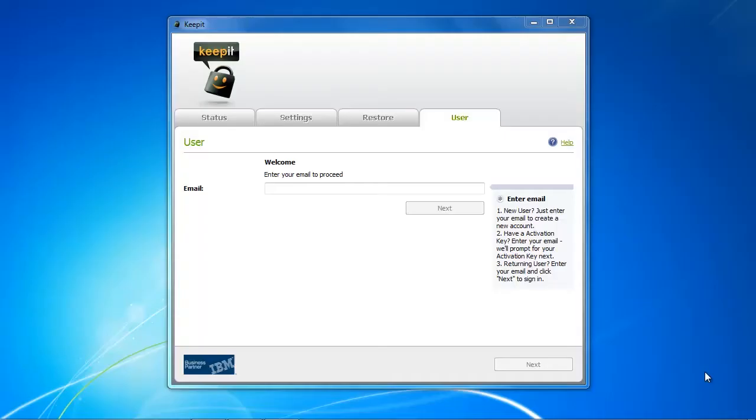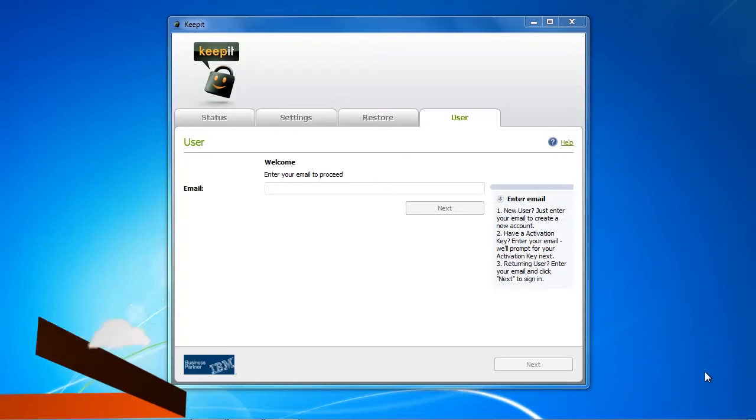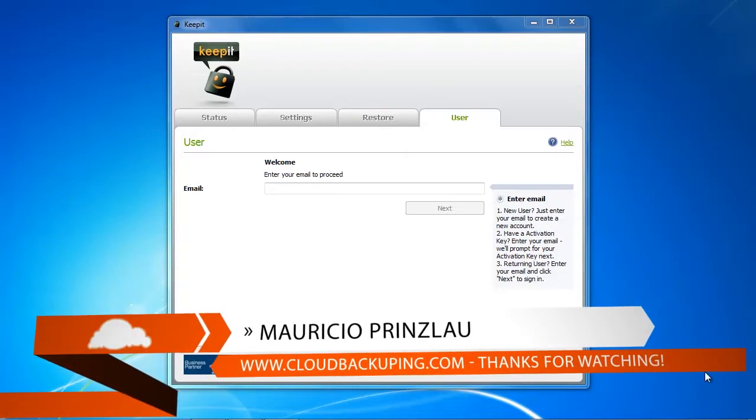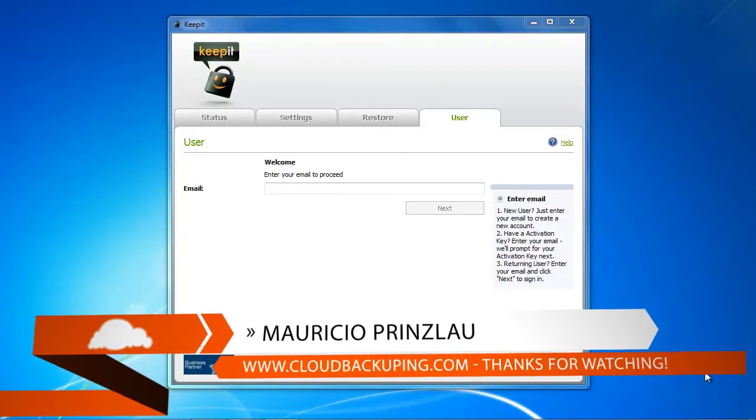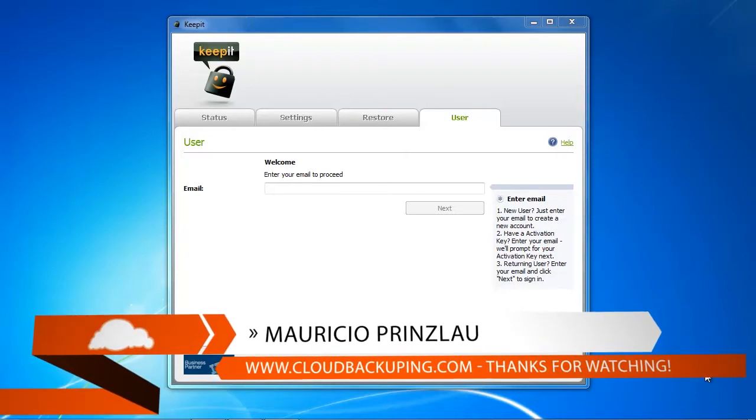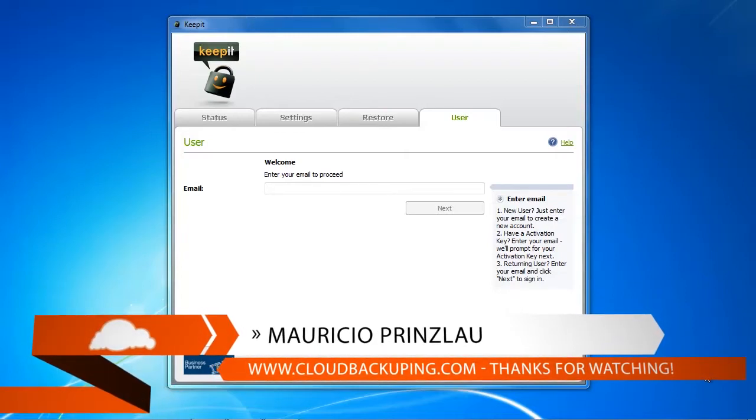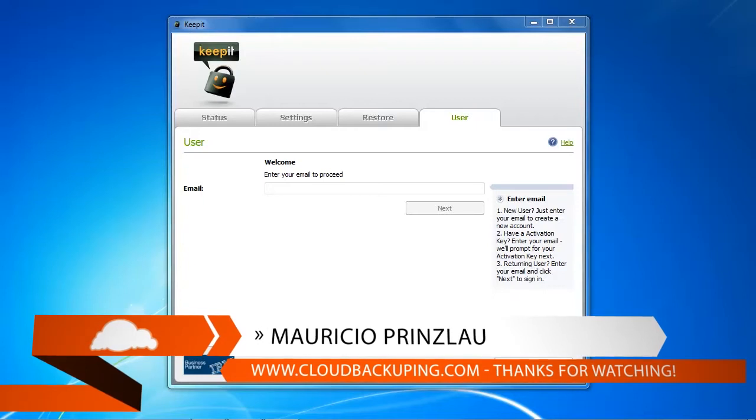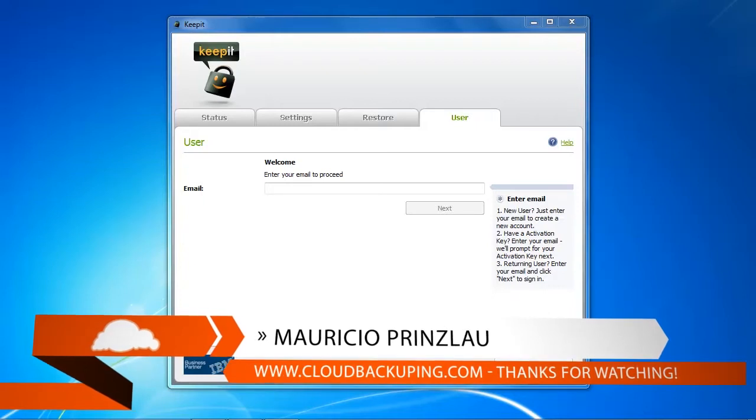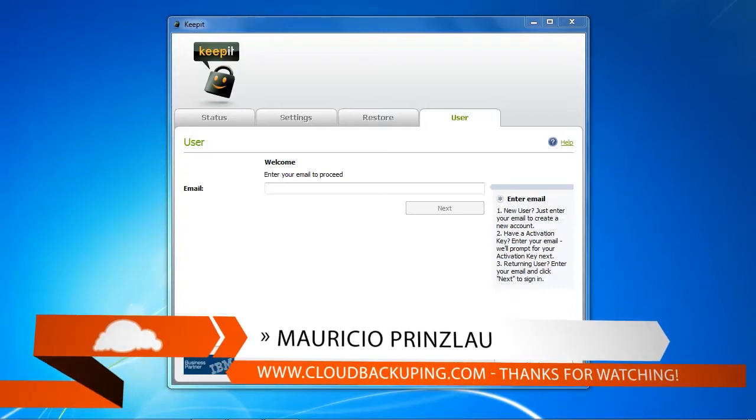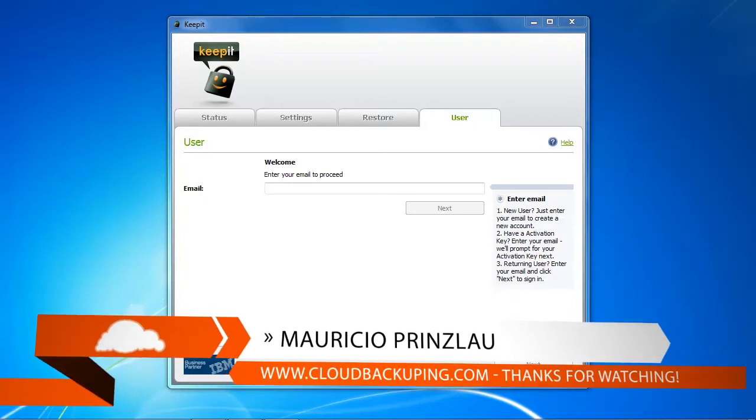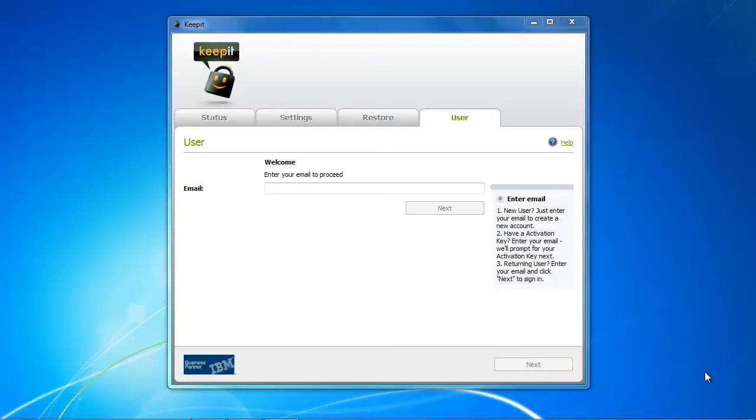Hi and welcome at cloudbackuping.com. My name is Mauricio and in this video we're gonna test Keepit's online backup speed and how easy it is to store and secure your data with Keepit.